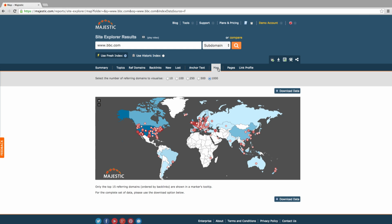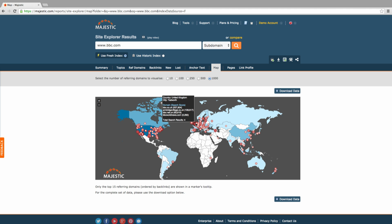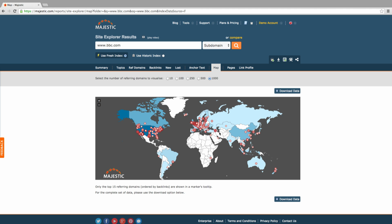The tab entitled Map visualizes where in the world your links are coming from. The more referring backlinks and top level domains pointing to your domain is represented by the darker colors on the map.